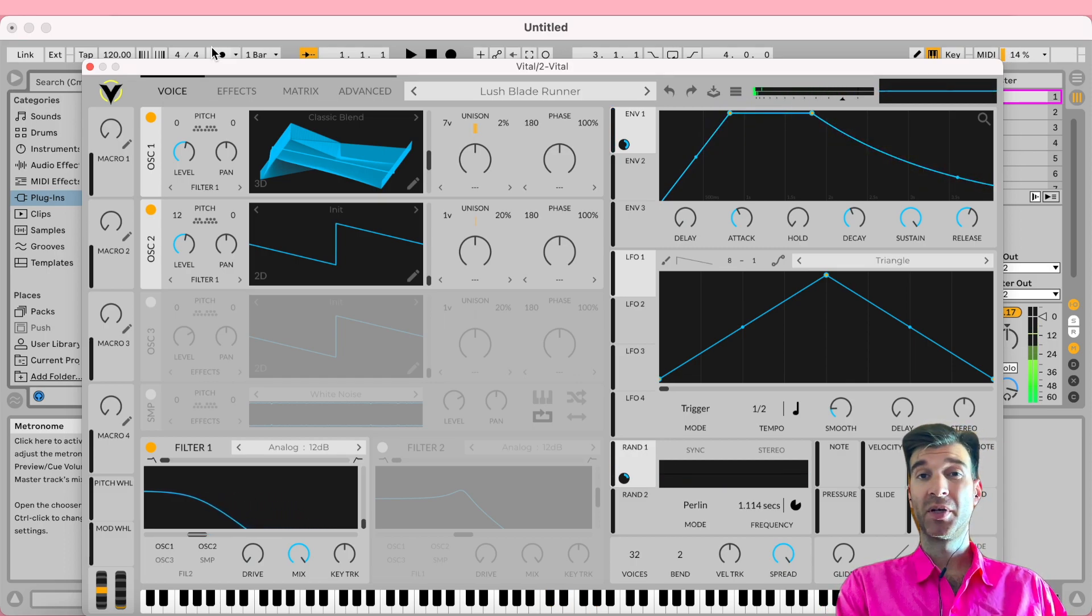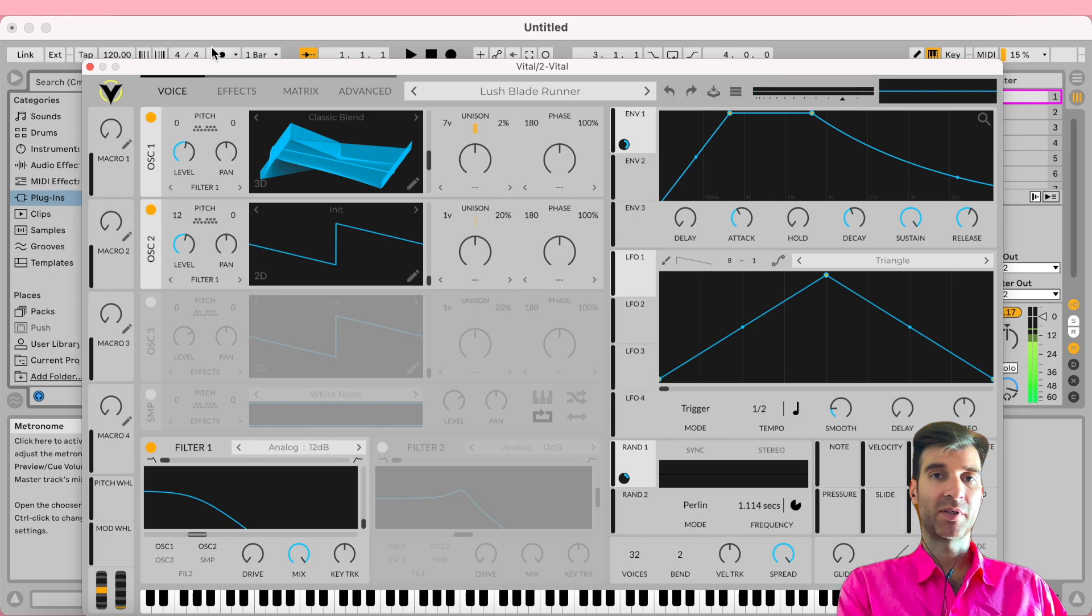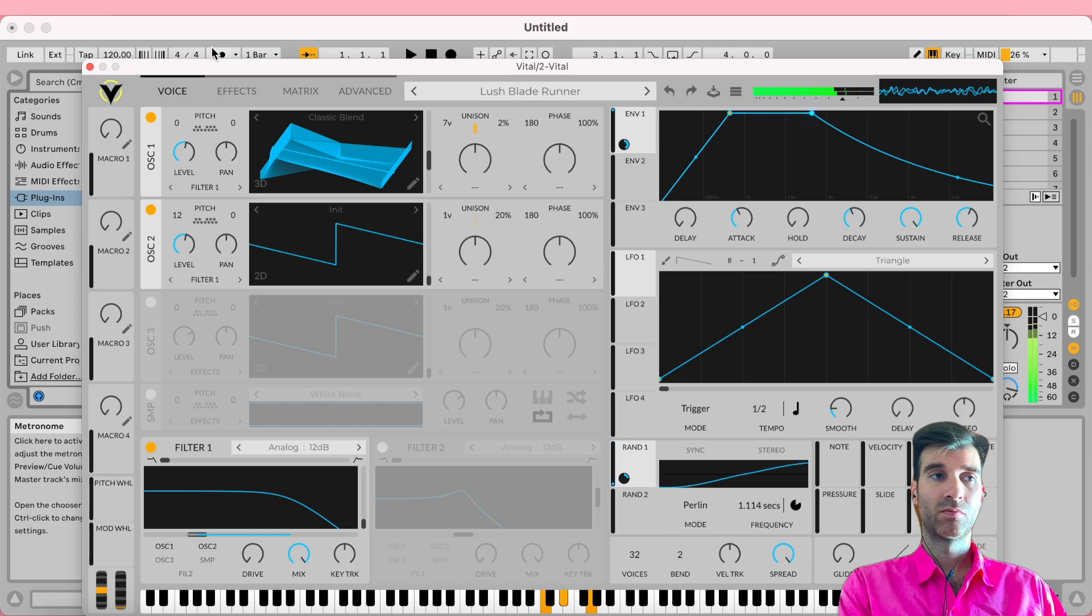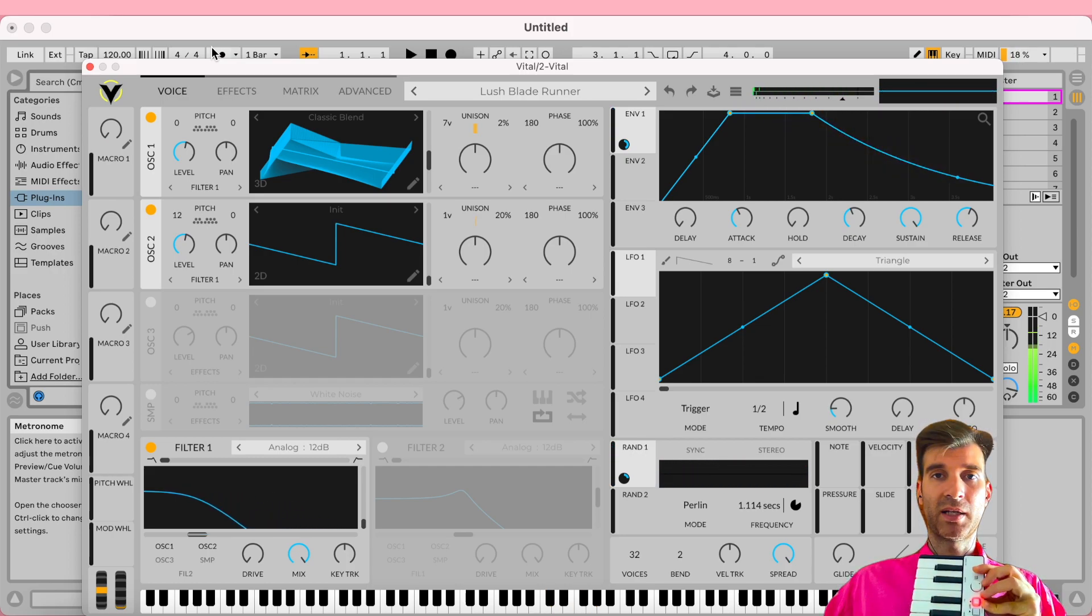But then when you want to apply some pitch bend action or some modulation of some sort, watch what happens: nothing happens at all. So I'm playing some notes here.